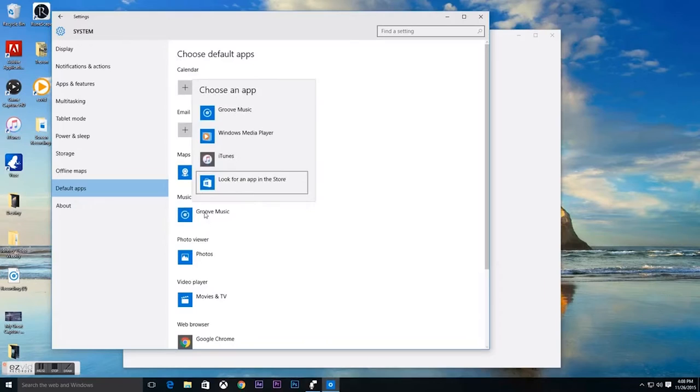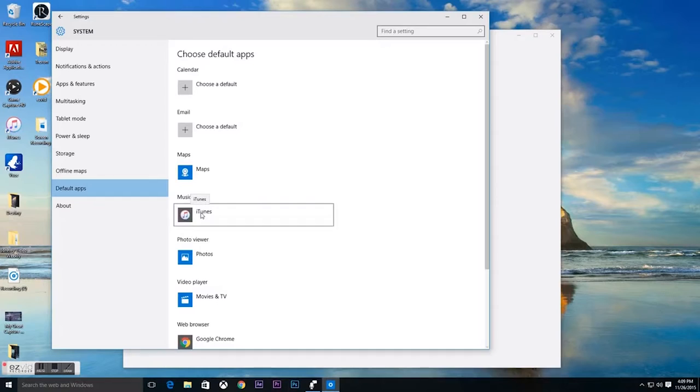From here on out, any mp3 file that you download and you click on will open with iTunes.